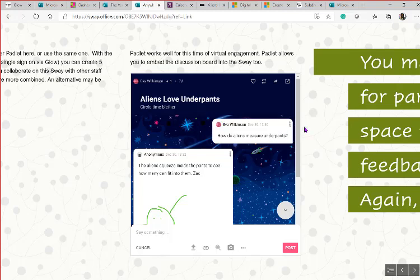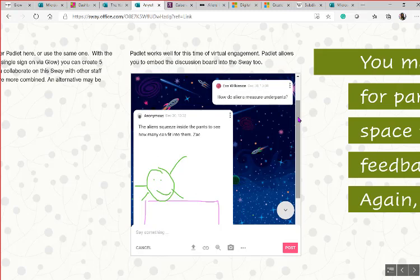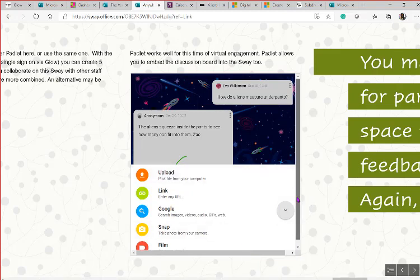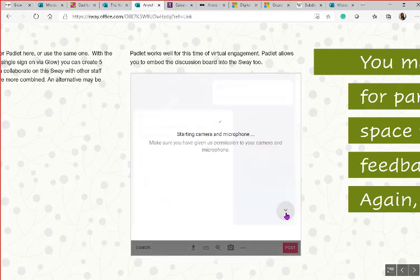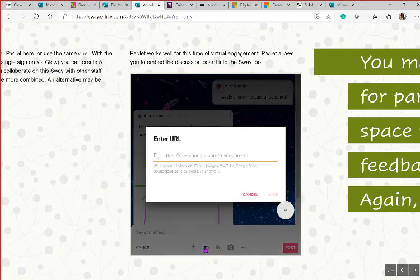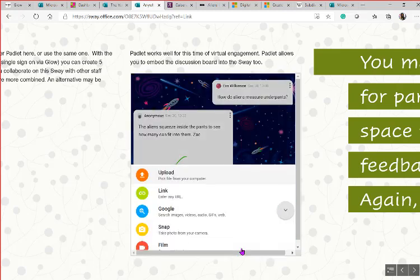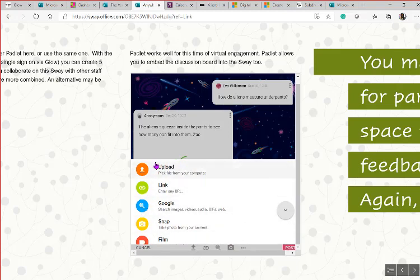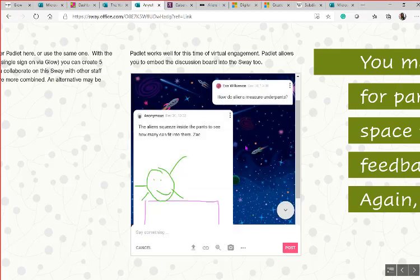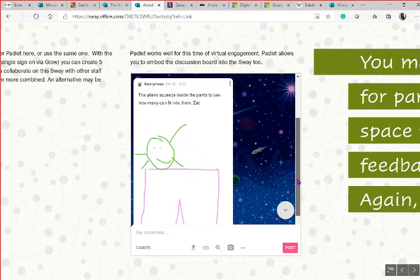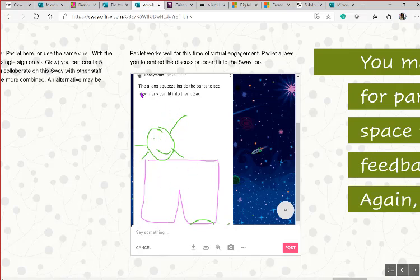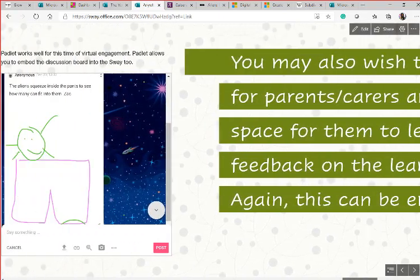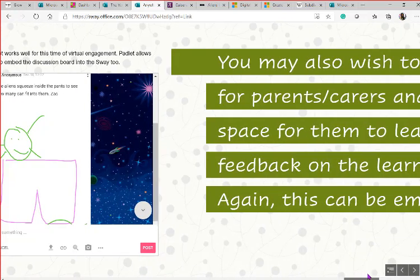For example, 'How do aliens measure underpants?' — staff can set the question and everything is embedded within the Sway so families don't need to go anywhere else. Children can draw a picture using the whiteboard interface, and a parent can help add a little bit of text to go along with it. It's really bringing the child's voice to the forefront, even though you're not able to see them face to face.